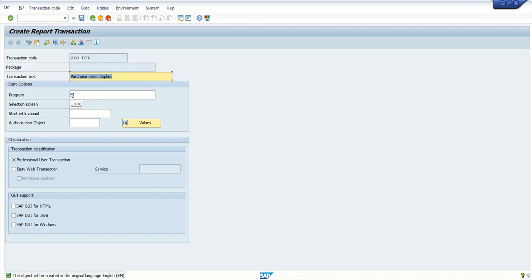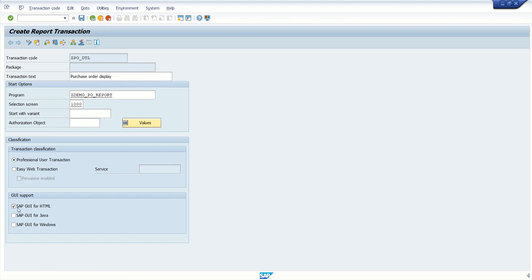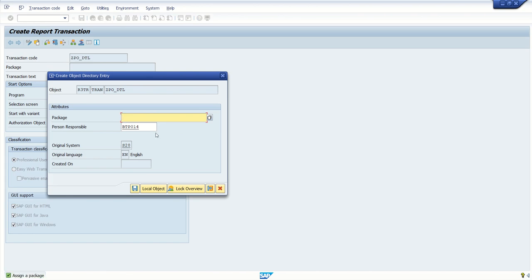Press enter. Here add the program name ZDemo_P_report. Select this checkbox and click on save button.